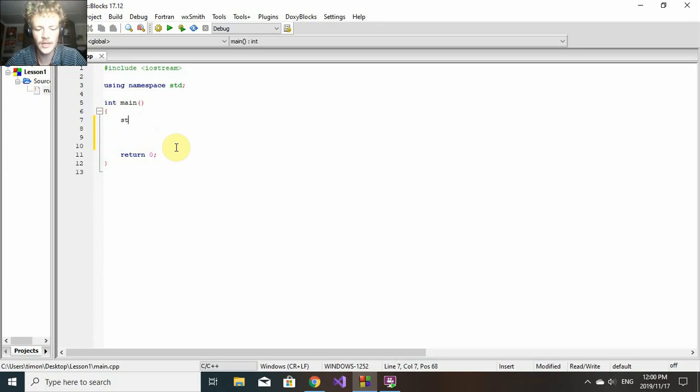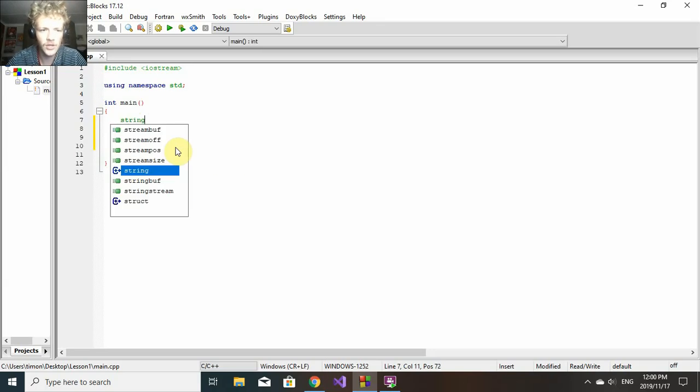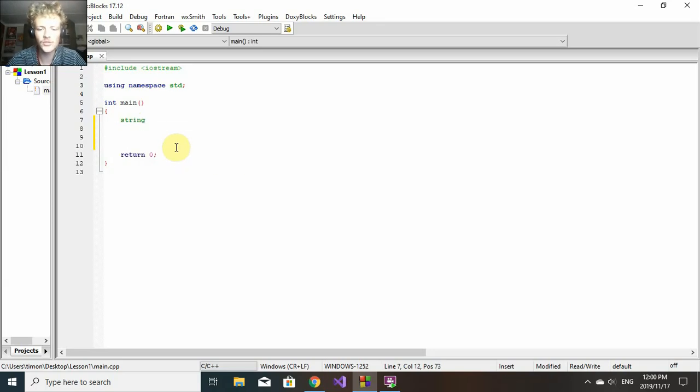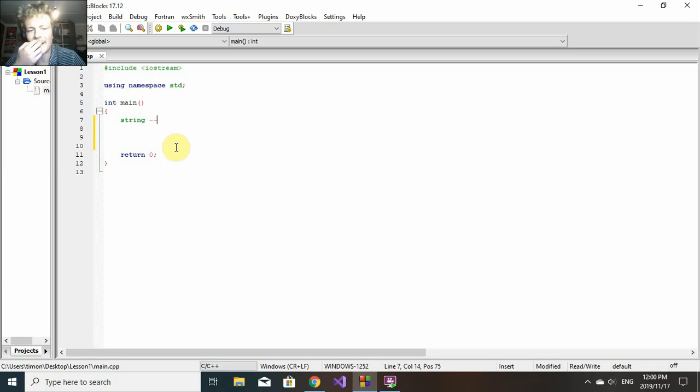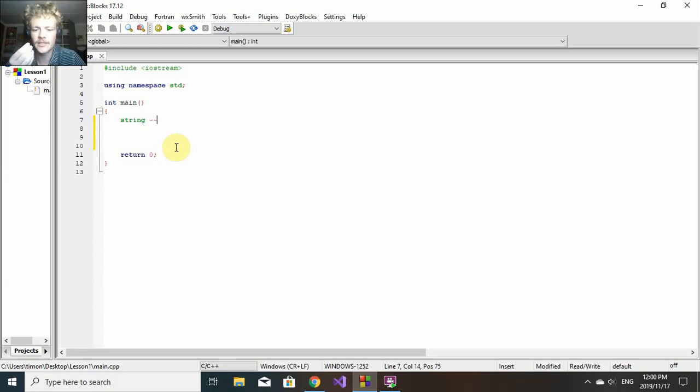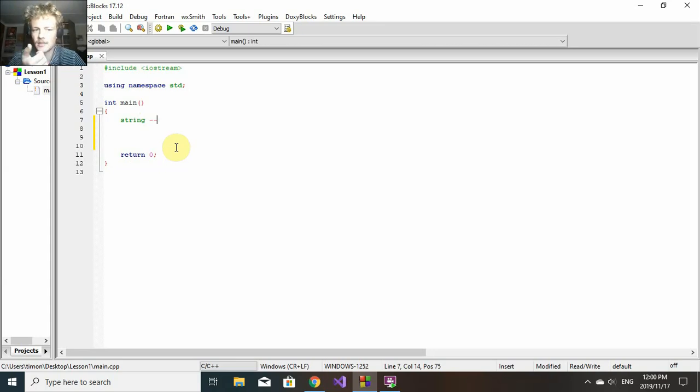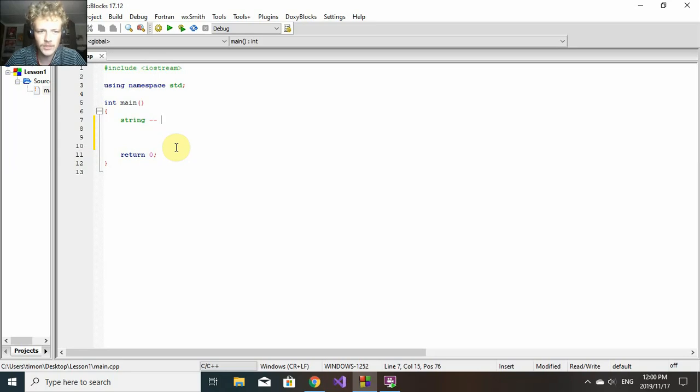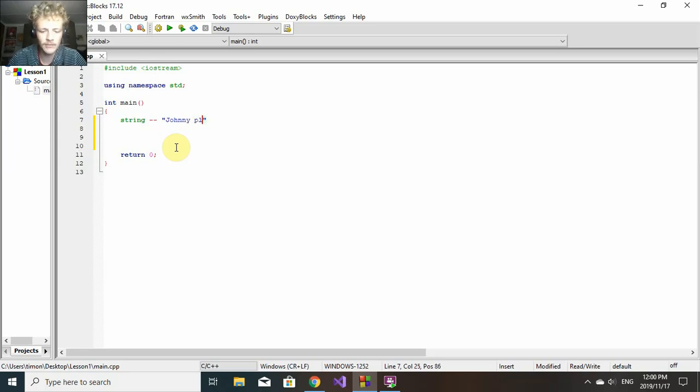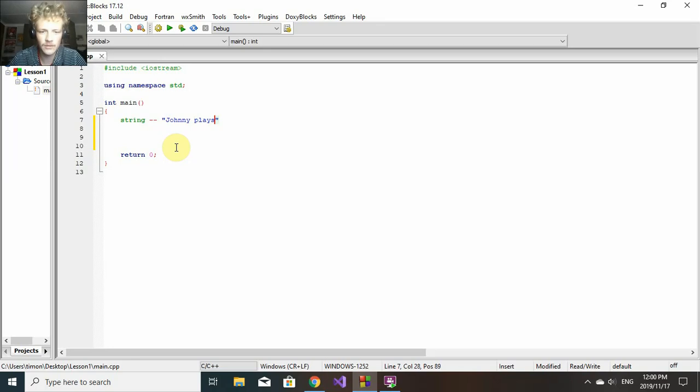I'm going to show you a few basic data types we'll be using throughout the series. Let's look at string. String is basically a few characters, like a sentence or a name. My name Timon is a string. An example would be "Johnny plays" - that's an example of a string, always in quotation marks.